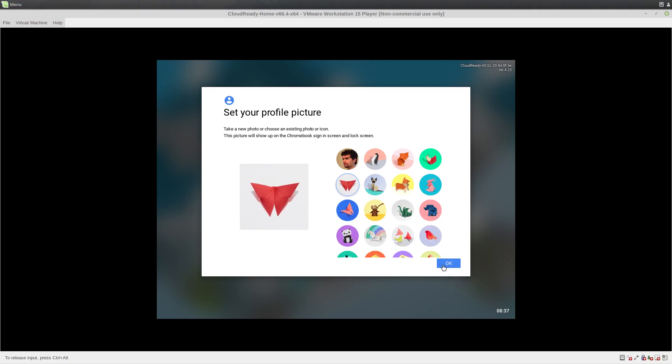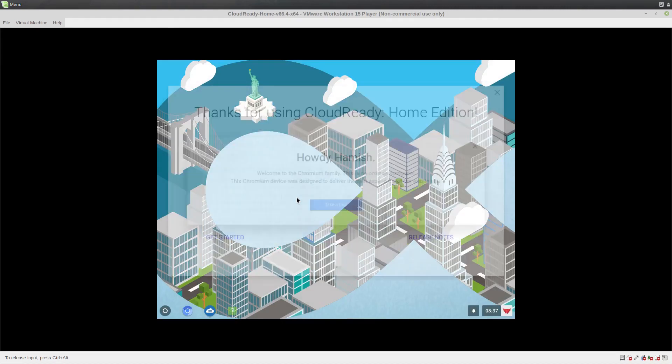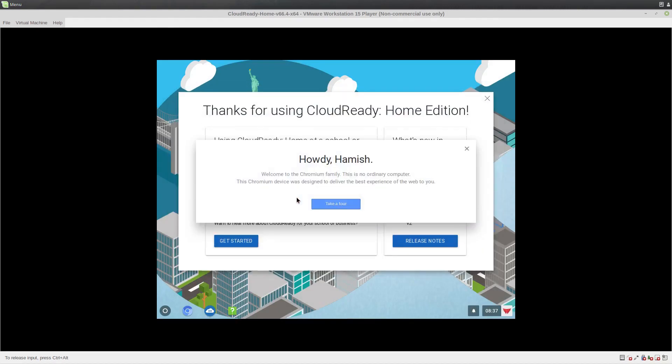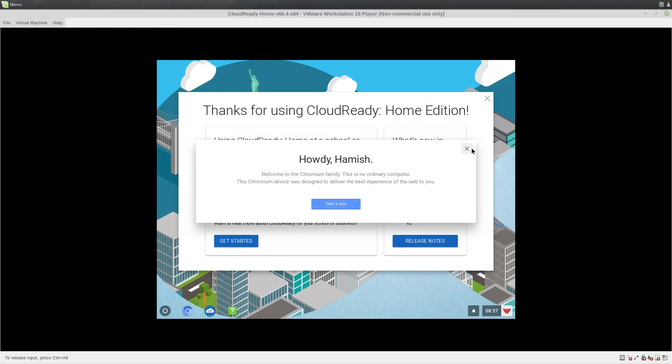Time is completely wrong at the moment. It thinks it's 8:37 in the morning. Okay, I'm not going to do a tour. And we're not going to do that either.